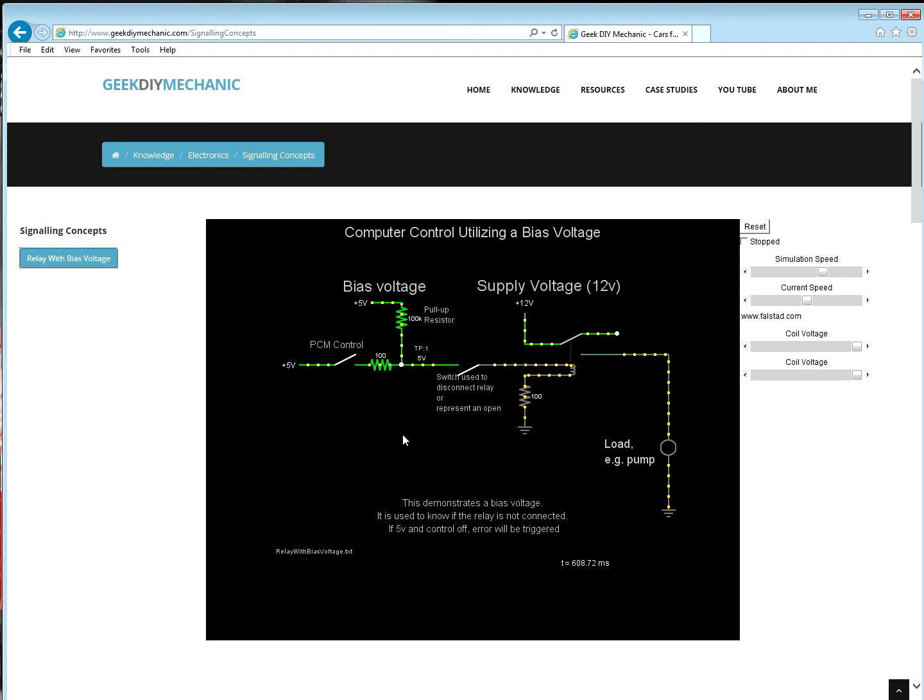Again, it is at five volts since there is no voltage drop across resistors when there is no current.